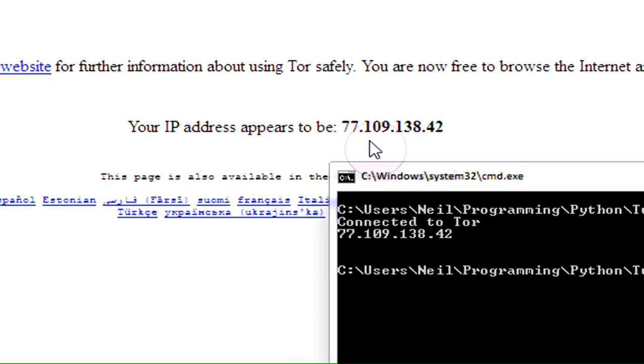Thanks for watching guys, I hope that was an elaborate explanation for you, and I hope you could get the gist of how to route your Python applications through Tor. Please leave a comment if you don't understand anything that I've explained in this video, or you can send me a private message, or get in touch any way you see fit. I'll try to answer your questions. Thanks for watching, see you guys later.